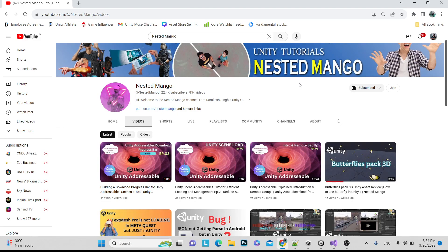Hello everyone, welcome back. I am Ramkis Singh, Unity game developer, YouTuber and blogger. We are doing a series on Unity Addressables. Episode one was intro and remote setup, second part was loading a Unity scene remotely, third was showing a progress bar for how much of the addressable we have downloaded.